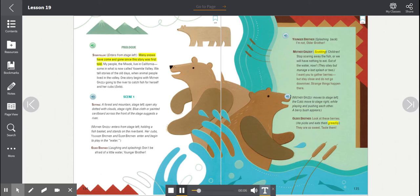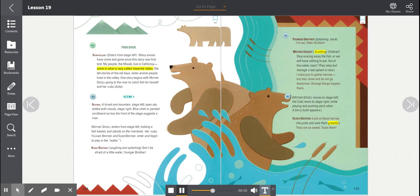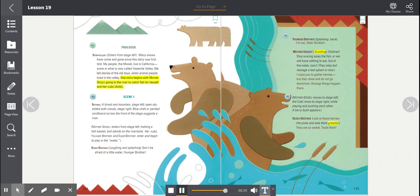Many snows have come and gone since this story was first told. My people, the Miwok, live in California, some in what is now called Yosemite Valley. We tell stories of the old days, when animal people lived in the valley. One story begins with Mother Grizzly going to the river to catch fish for herself and her cubs. Exits.